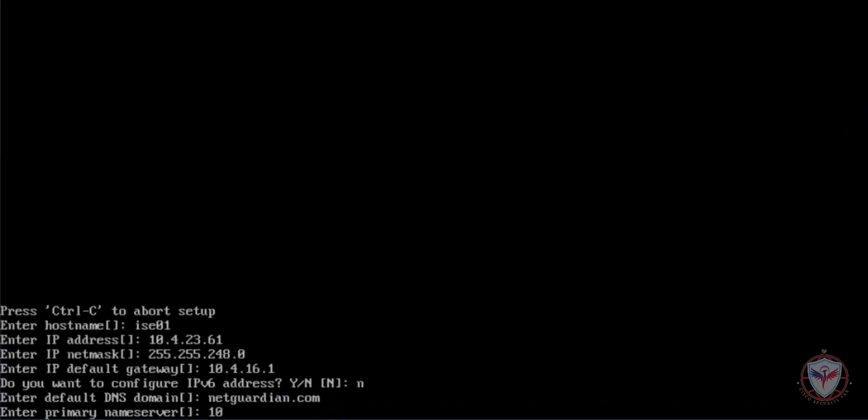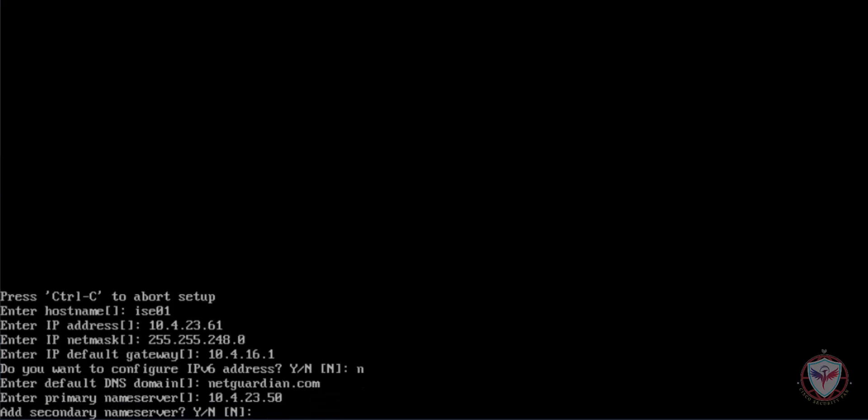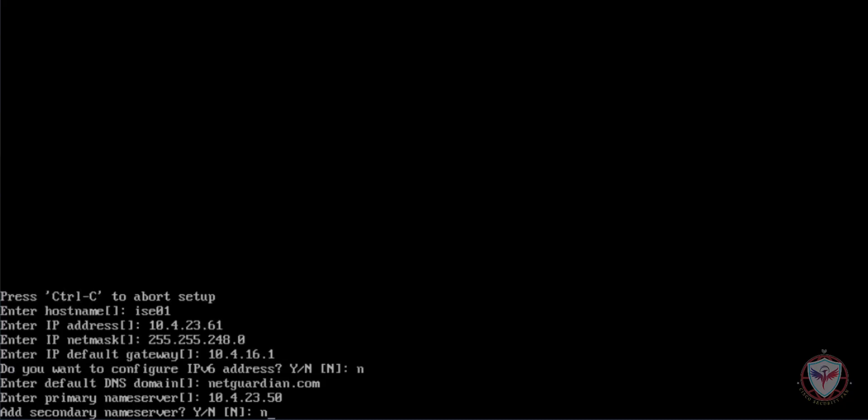Now configure the IP address of your DNS server. You will have the option to add more than one IP address, but in my case I will use only one.